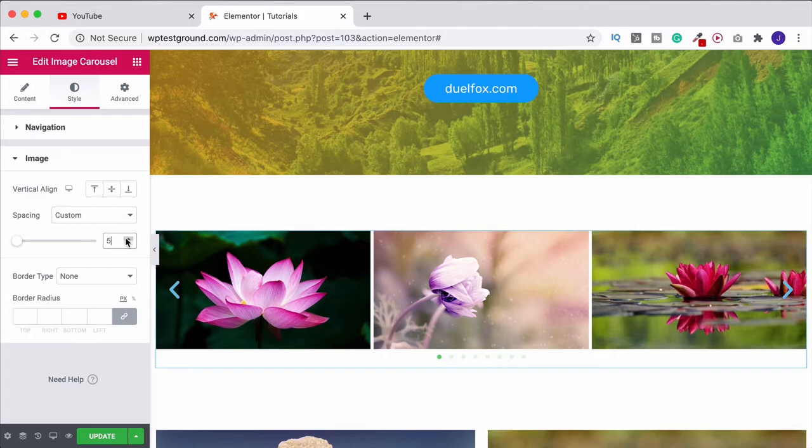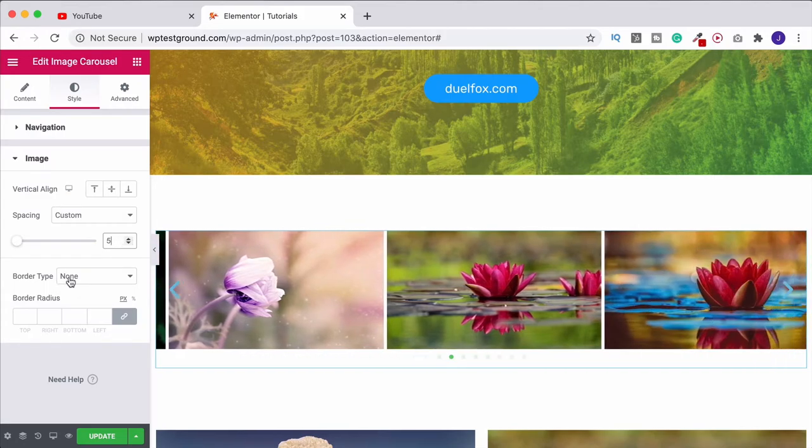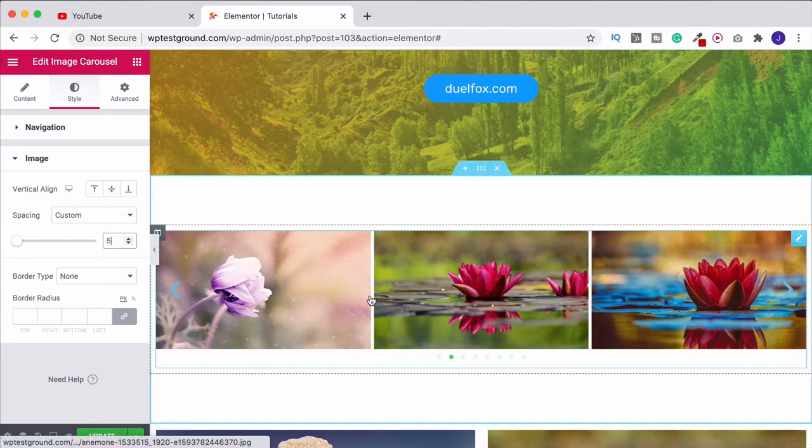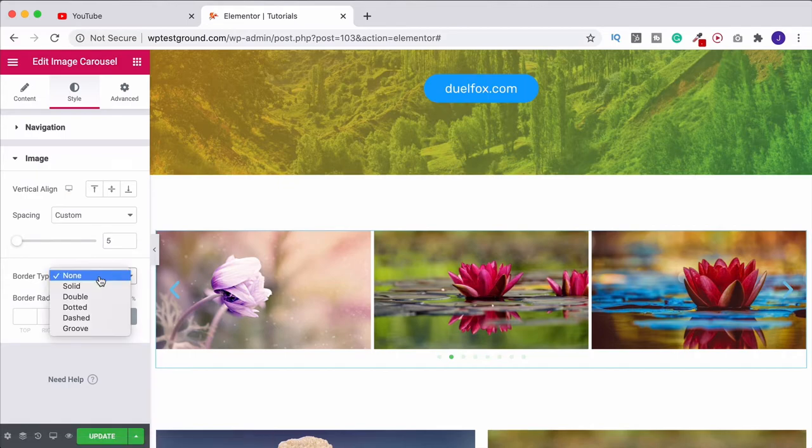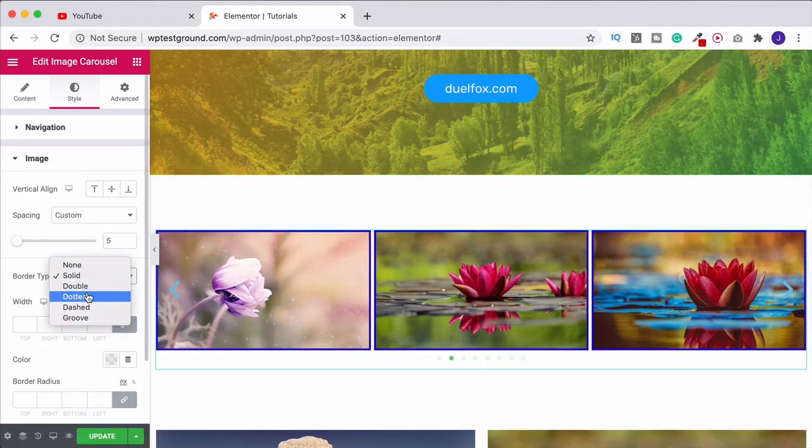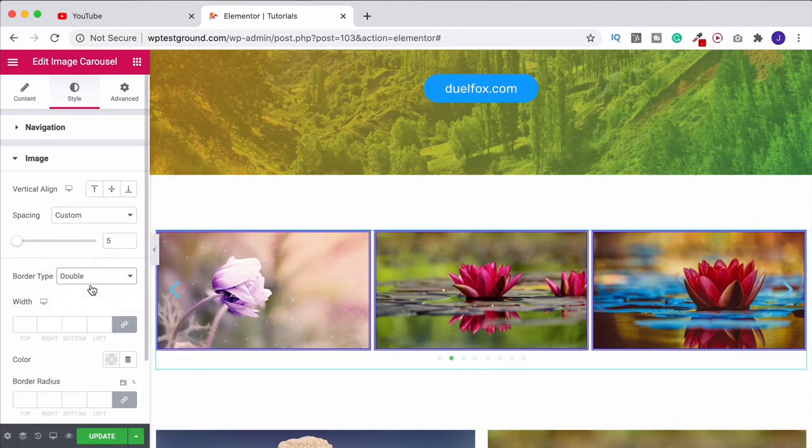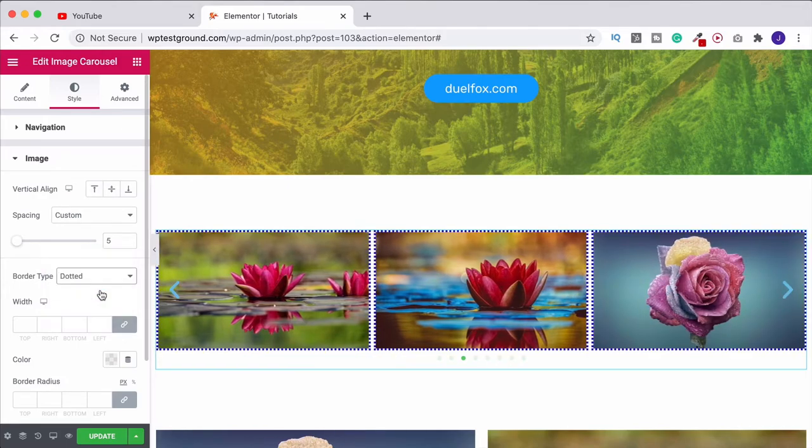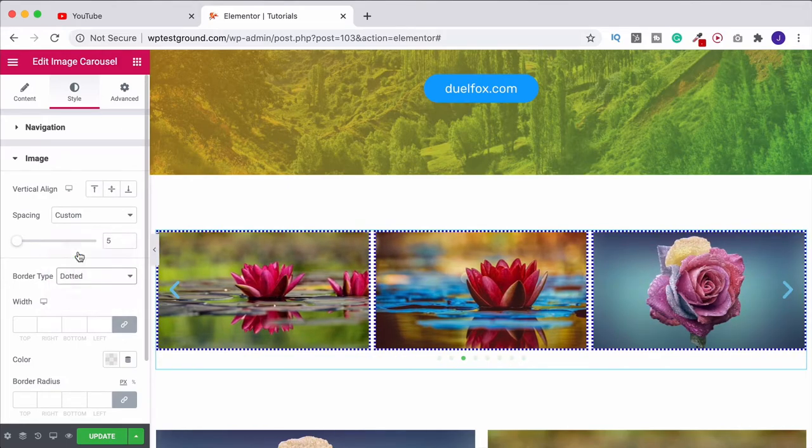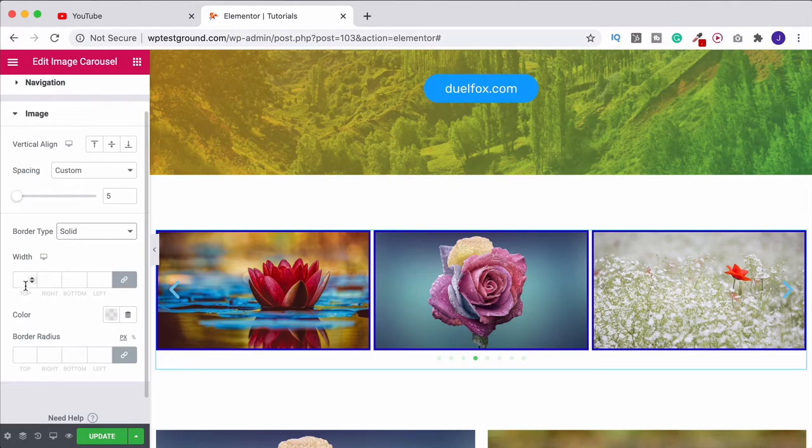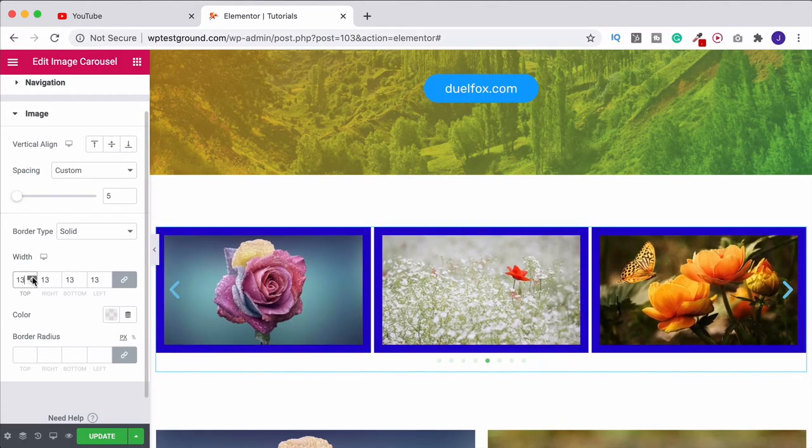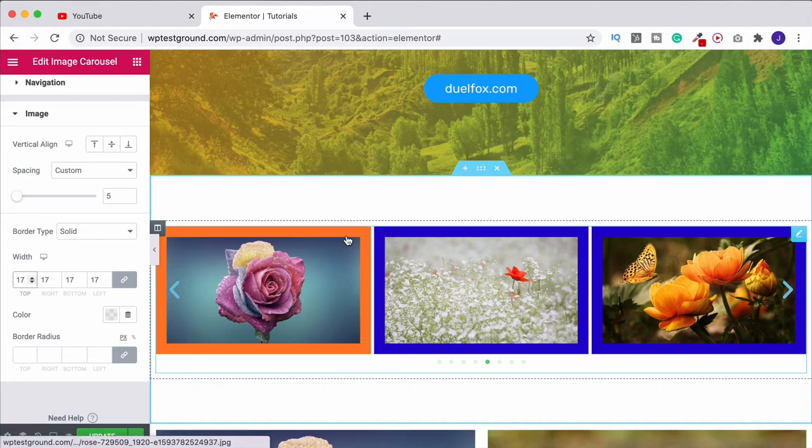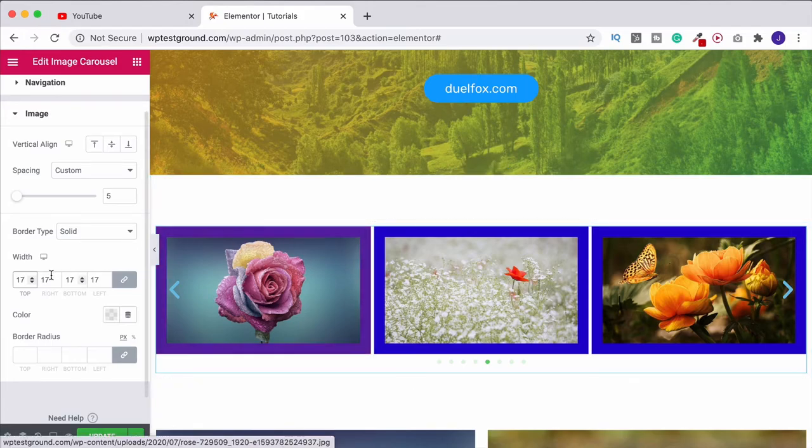Then you can choose a border type. At the moment there is no border. If we wanted a frame we could do that. I could choose solid, double, dotted, dashed, etc. And then you can change the width. If I increase this, this is going to effectively increase the size of our frame.